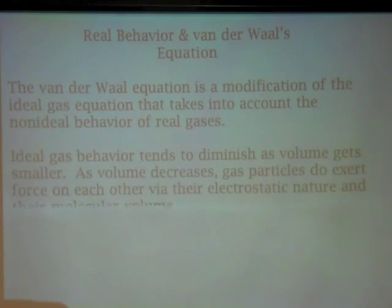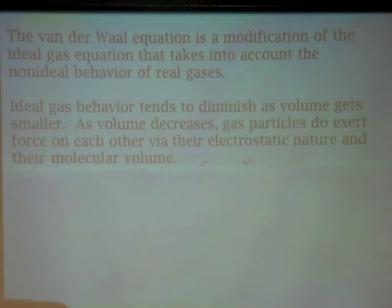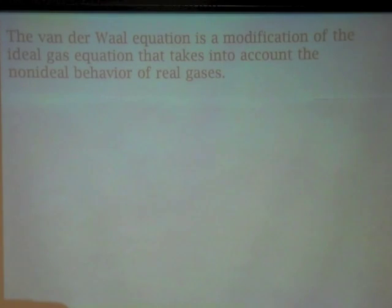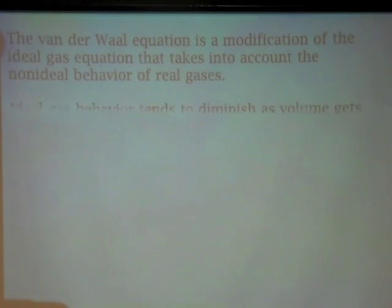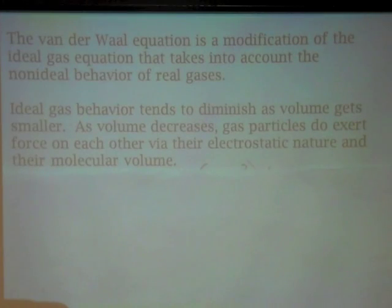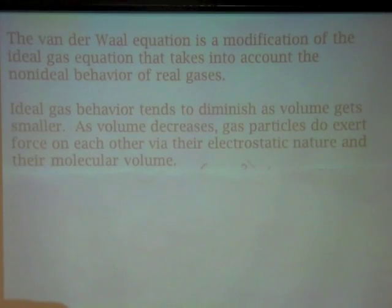So when is that the case? When do gases begin to deviate from ideal behavior? What are the environmental conditions in which gases begin to misbehave or behave in a non-ideal way? Ideal gas behavior tends to diminish as volume gets smaller. As we compress the gas, as the volume decreases, gas particles actually do start to exert force on each other through their electrostatic nature and their molecular volume.